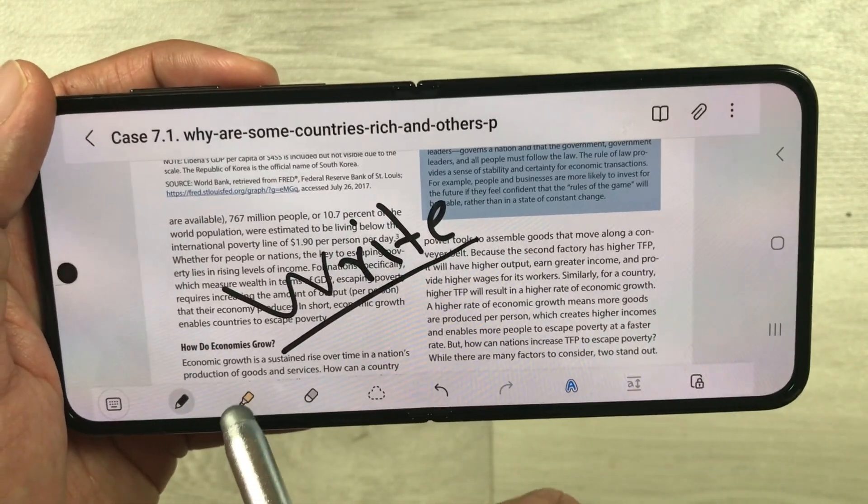The next tip is about attaching different files and images. You'll see an attach icon — just select it. You can attach an image, take a picture from the camera, attach a PDF, or attach a scanned document as well.